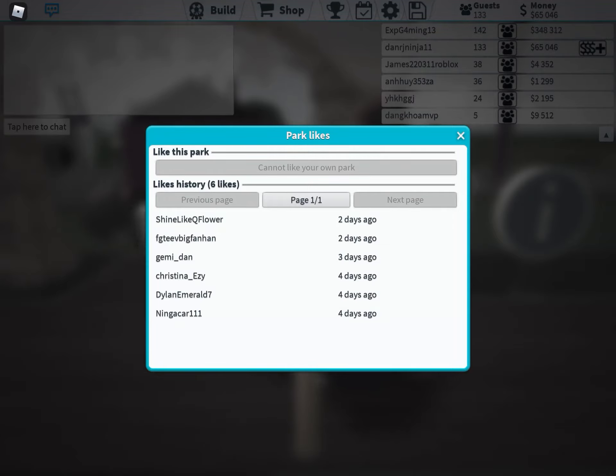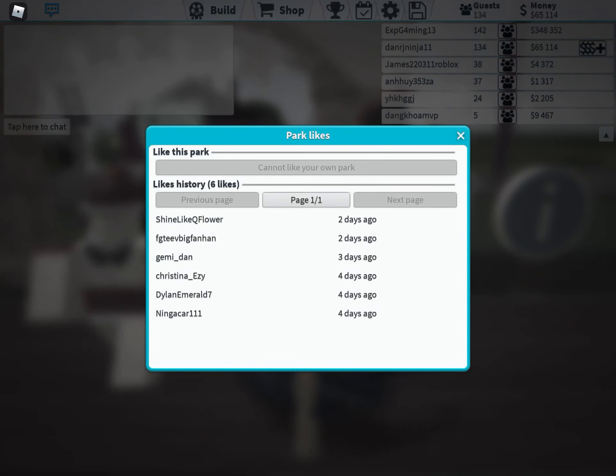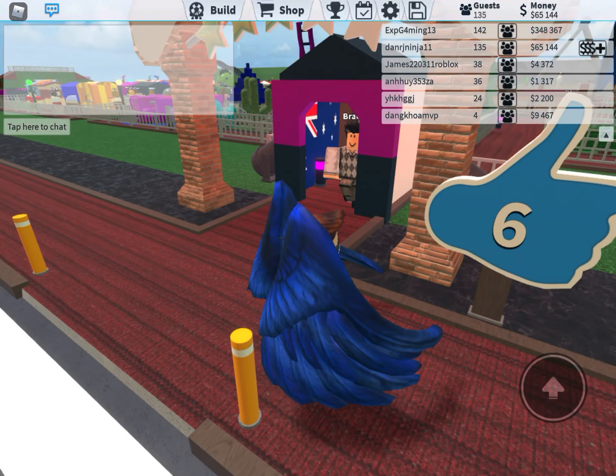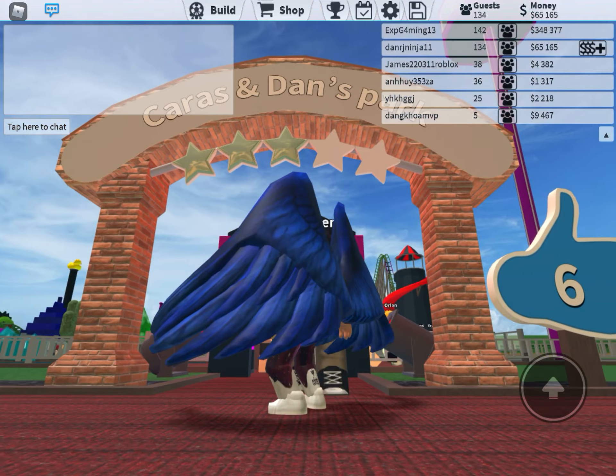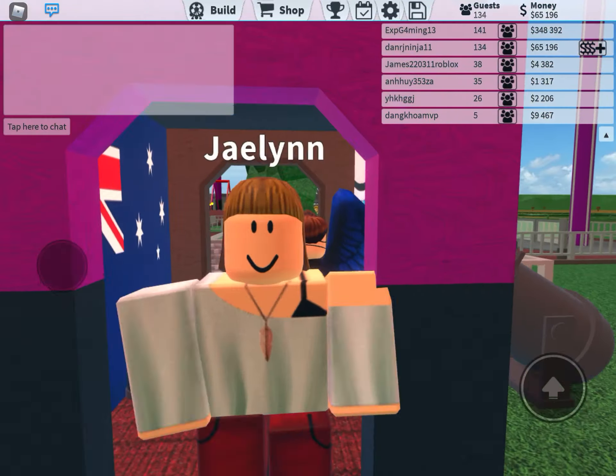Dan, Christine, Evie, Dylan Emerald 7, and Carla. So we've got three stars.